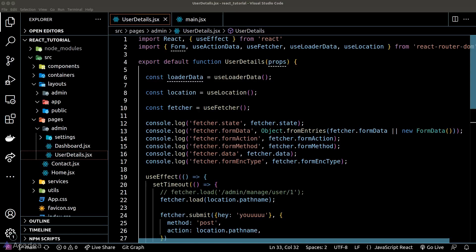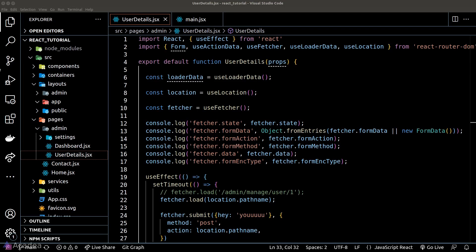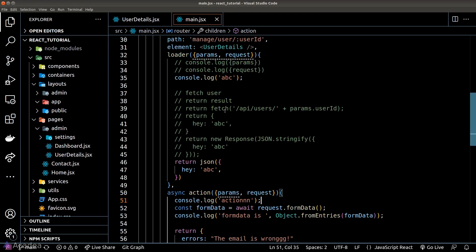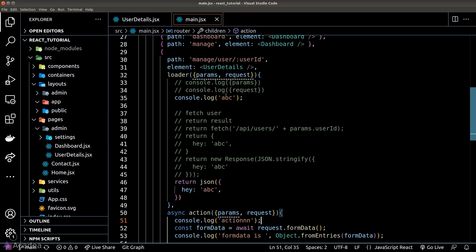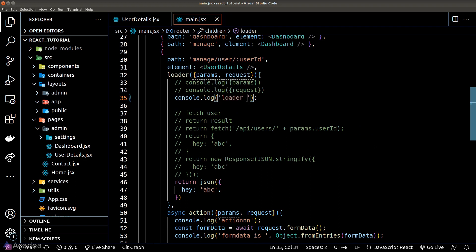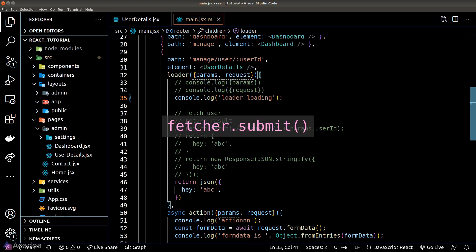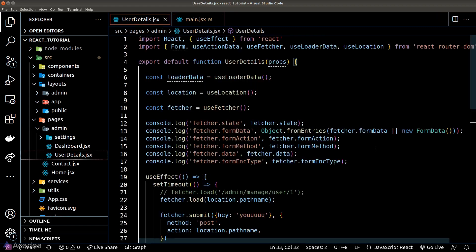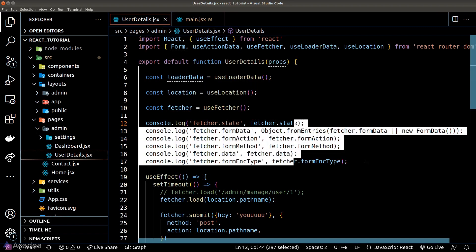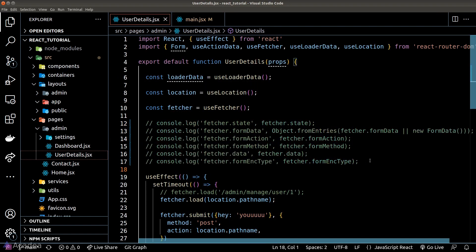Now we're inside the user details page and currently this route has a loader. As we submit a form, React Router will re-validate the route — in other words, call the loader function. So when we call the submit function on the Fetcher object, it will trigger the re-validation and therefore run the loader function.